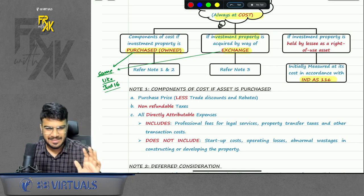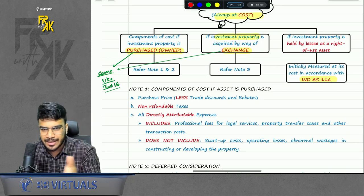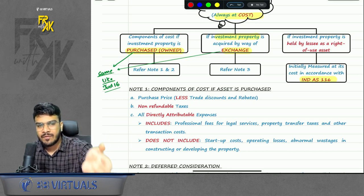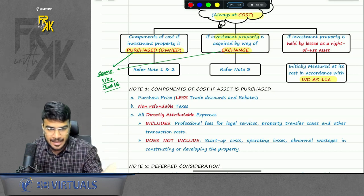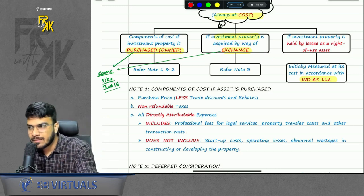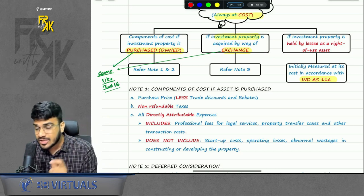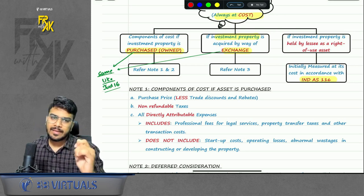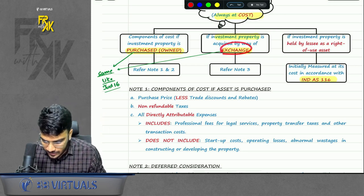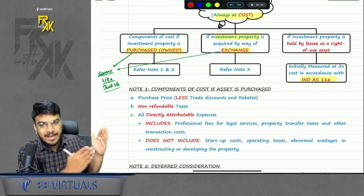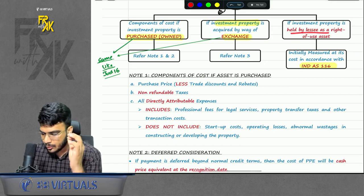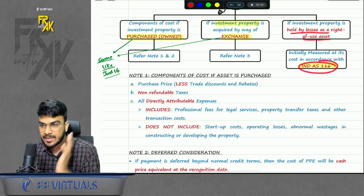If you acquire investment property by way of exchange, it is the same as IND AS 16. For the outgoing asset, record the carrying amount. For the incoming asset, three preferences apply: first preference is fair value of asset given up plus cash paid if any; second preference is fair value of asset acquired; third is carrying amount of asset given up plus cash paid if any. If the transaction lacks commercial substance, only the third preference applies.